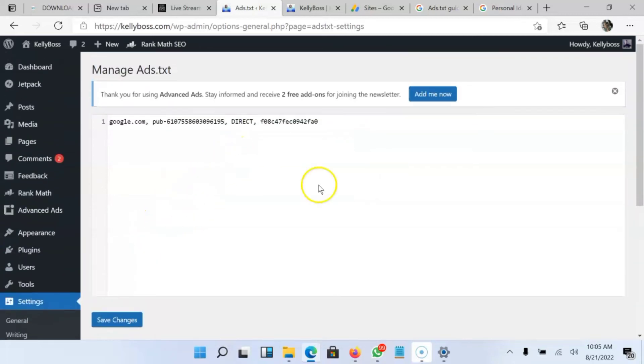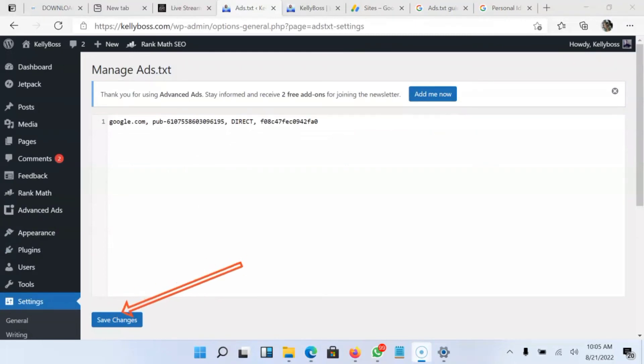Now I'm going to click on Save. So once I click on it, I have saved my ads.txt file. All I have to do is wait for 48 hours for AdSense to update it on my AdSense dashboard. So I'll click on Save.